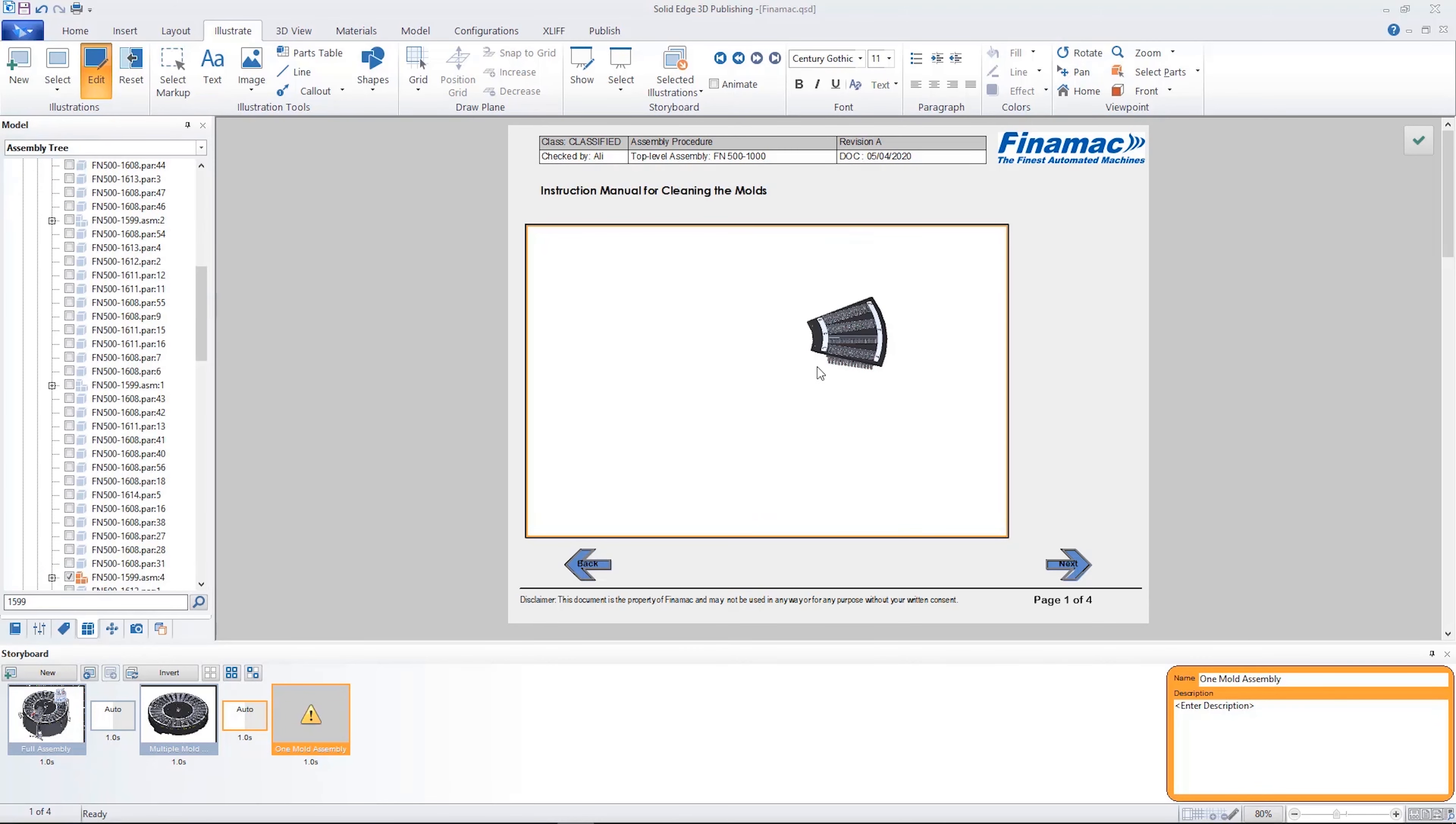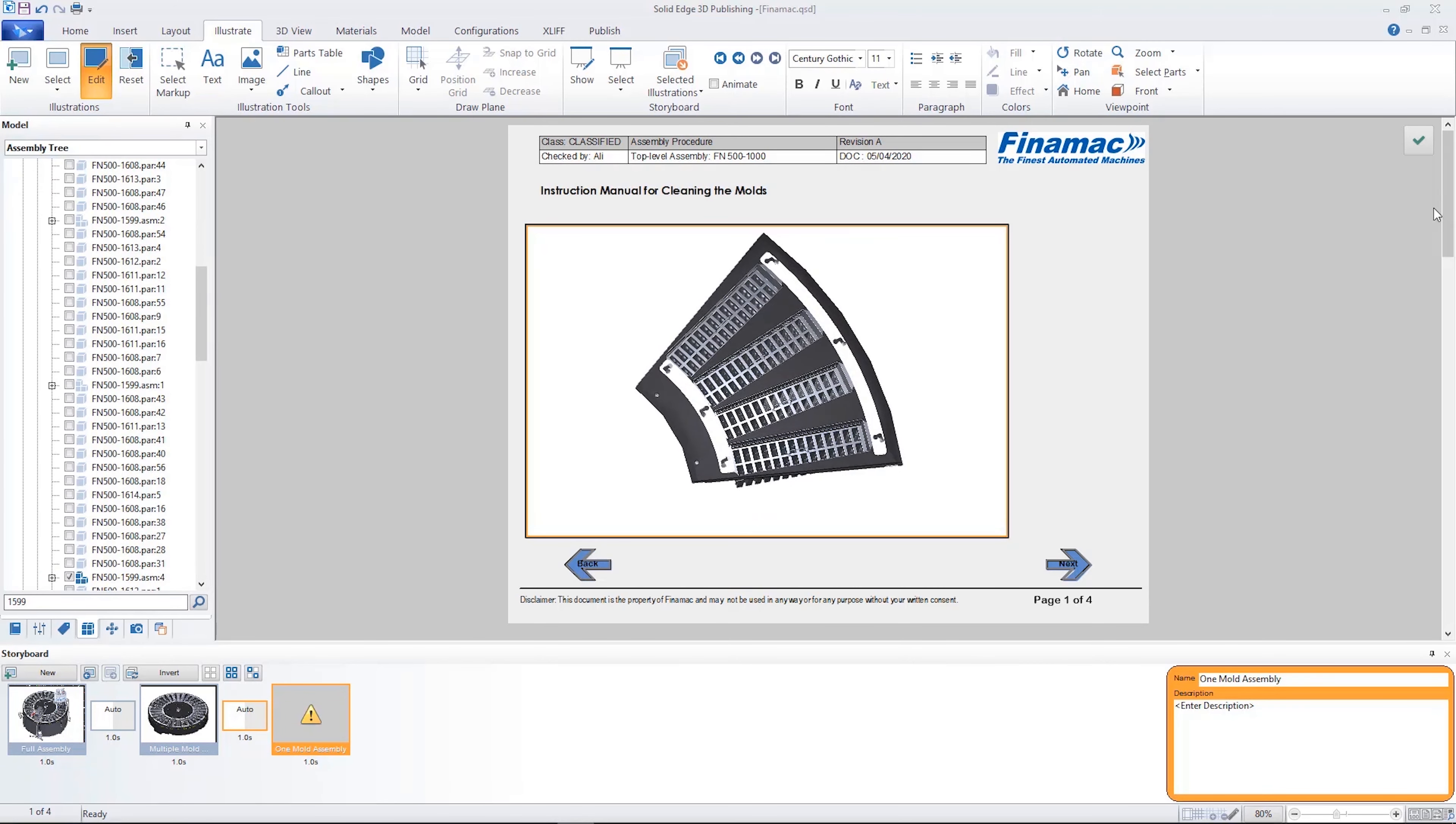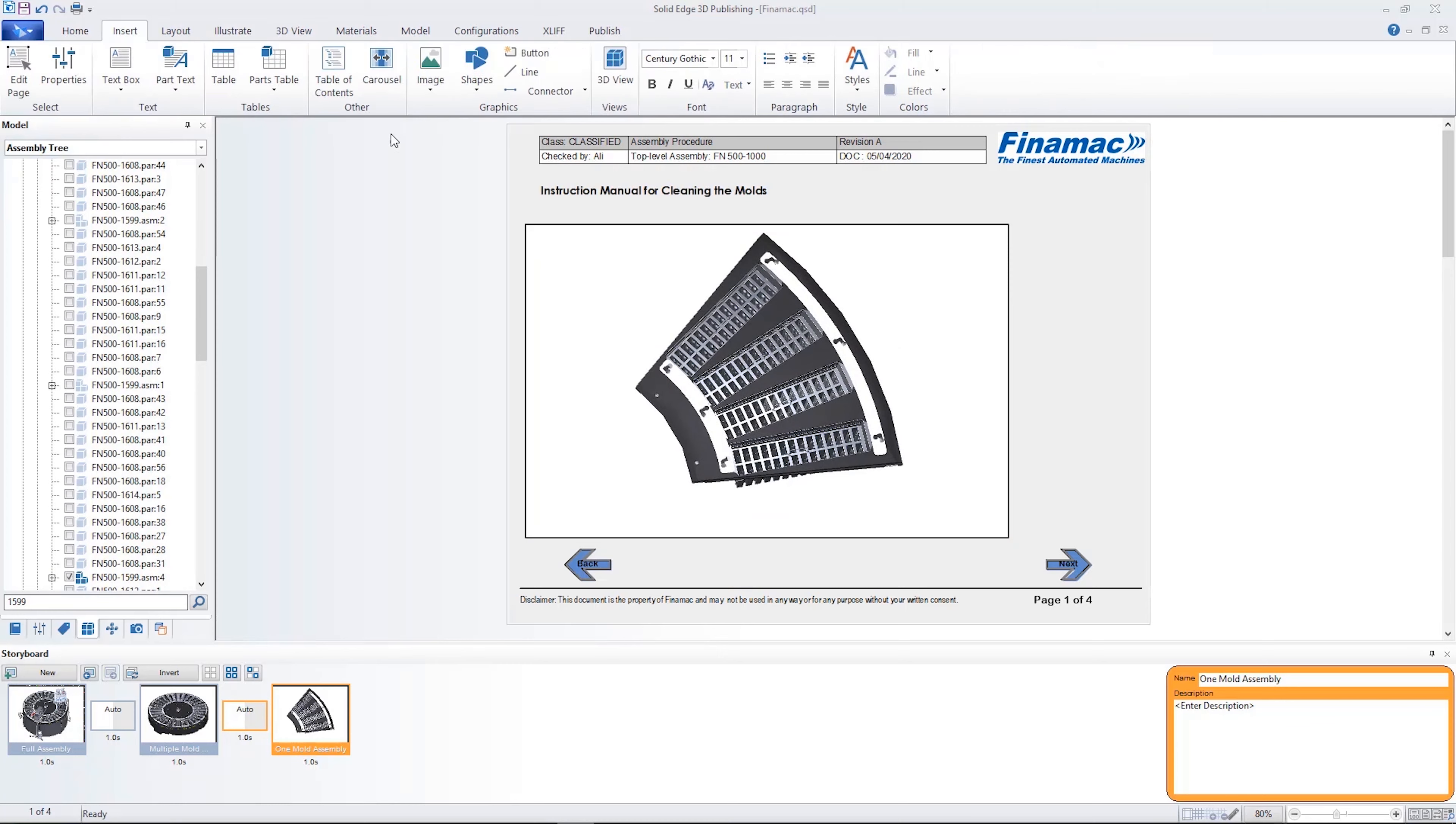Here we'll focus on this single mold assembly to build a document that describes the cleaning process.